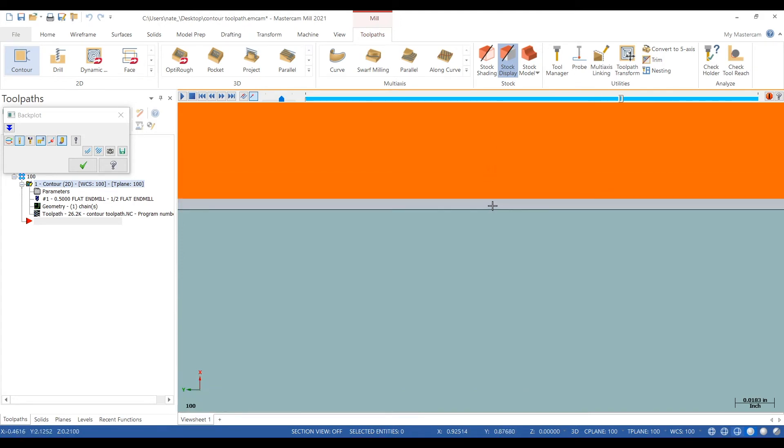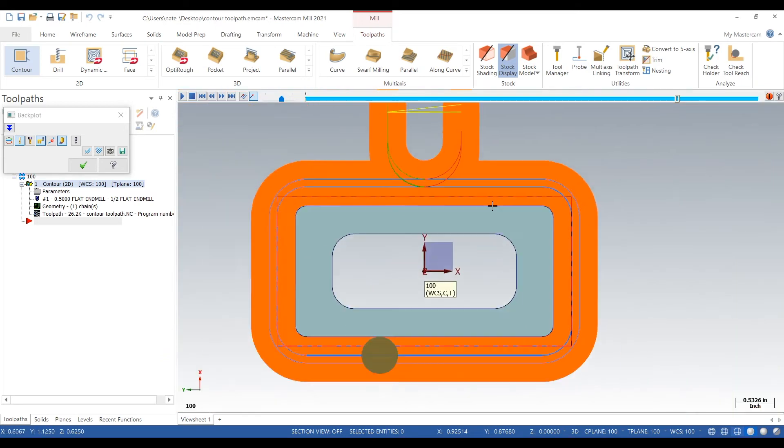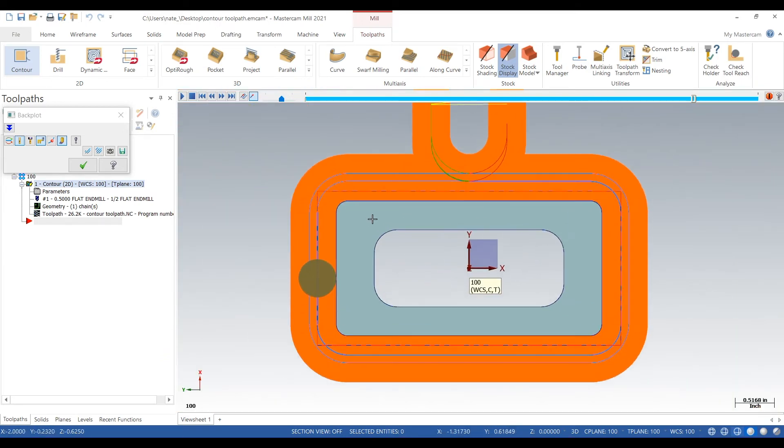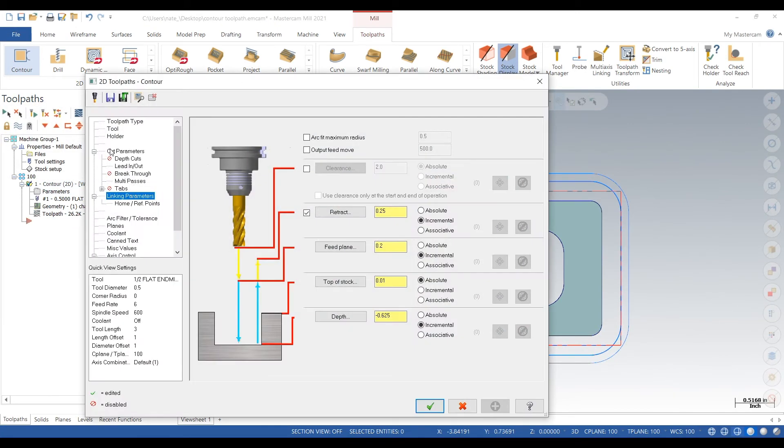And as you can see it left five thou for that finish like we told it to, and there we go, it takes out that five thousand on the last pass. So that's the 2D contour toolpath. We're gonna go back into parameters.